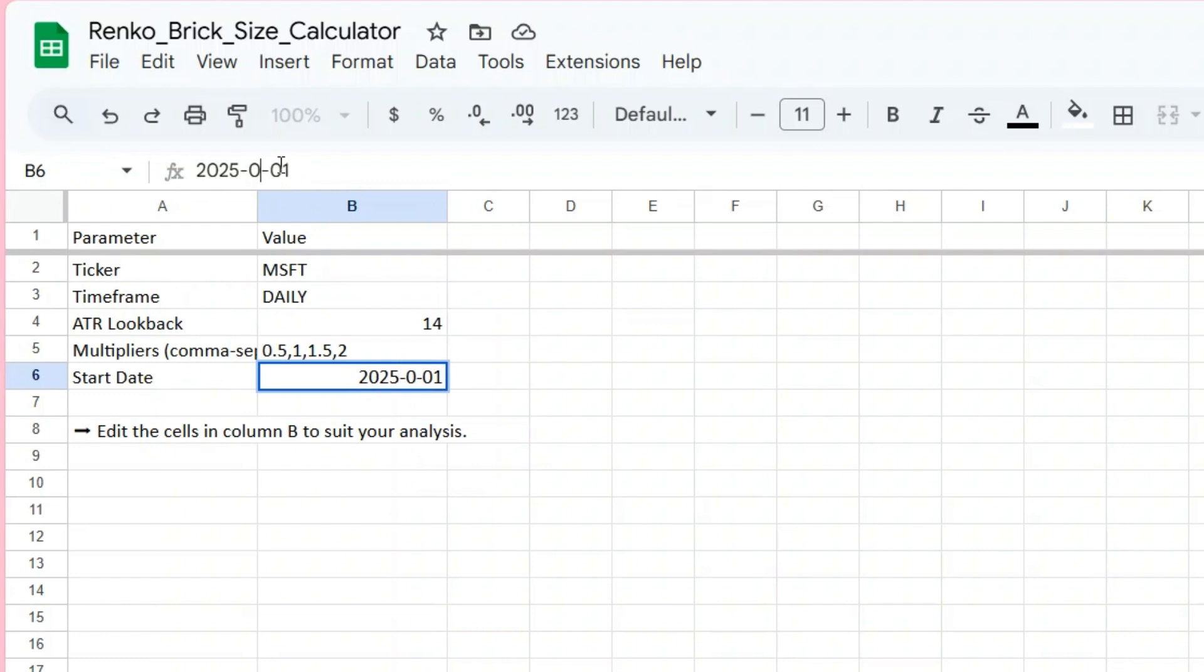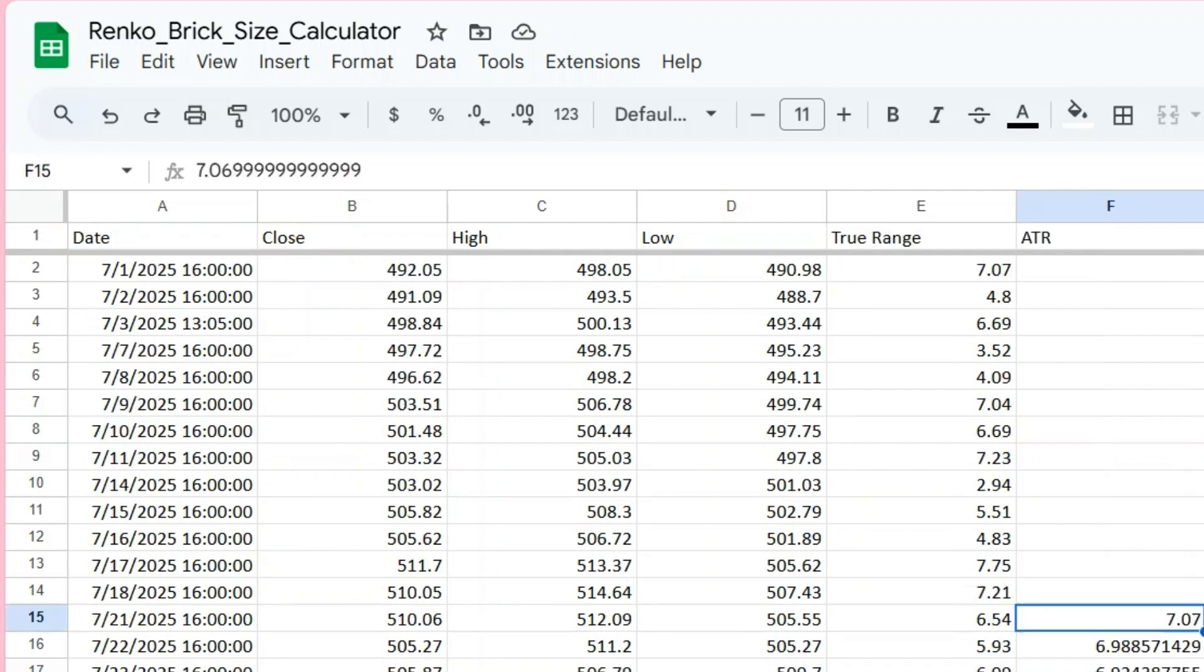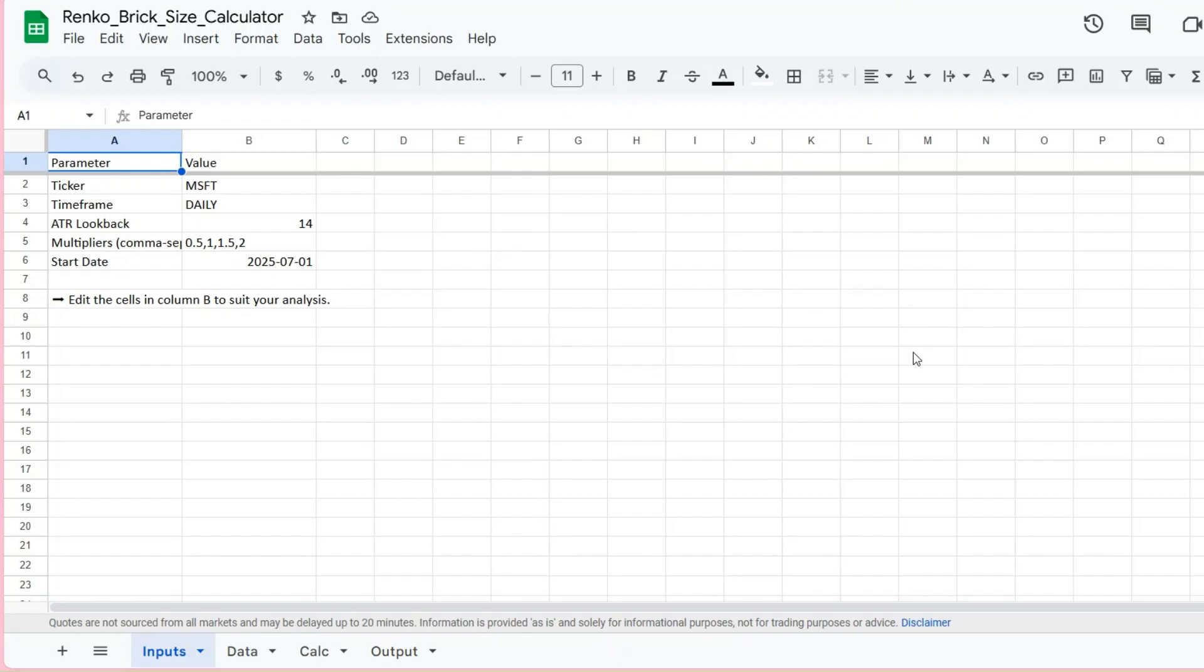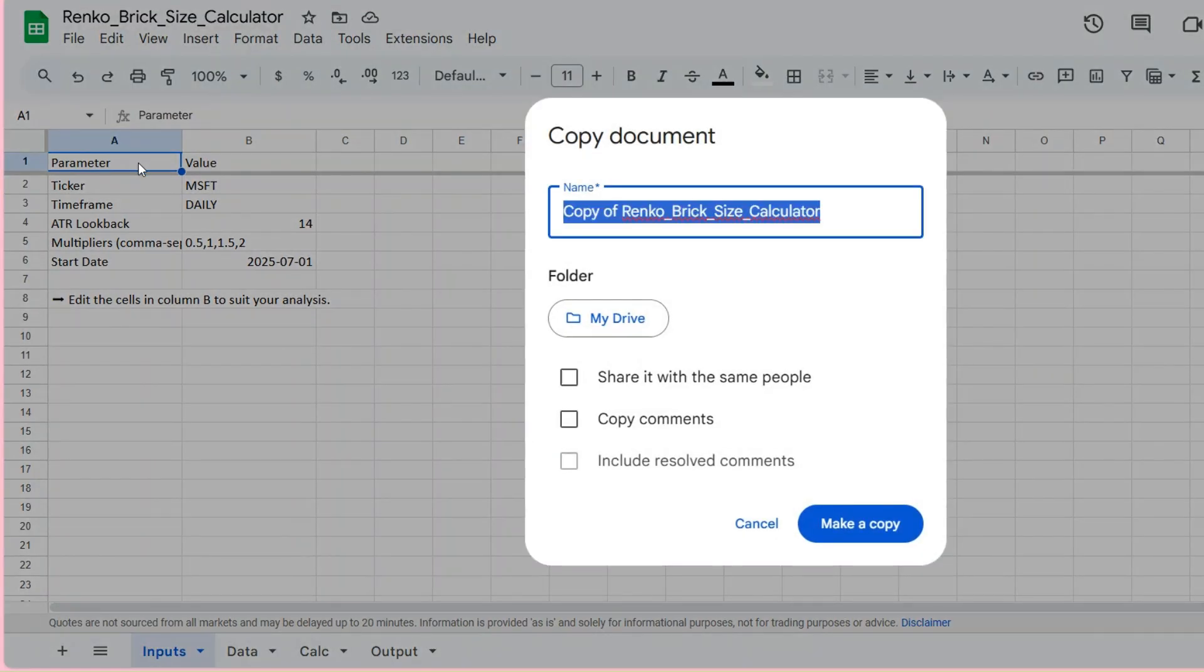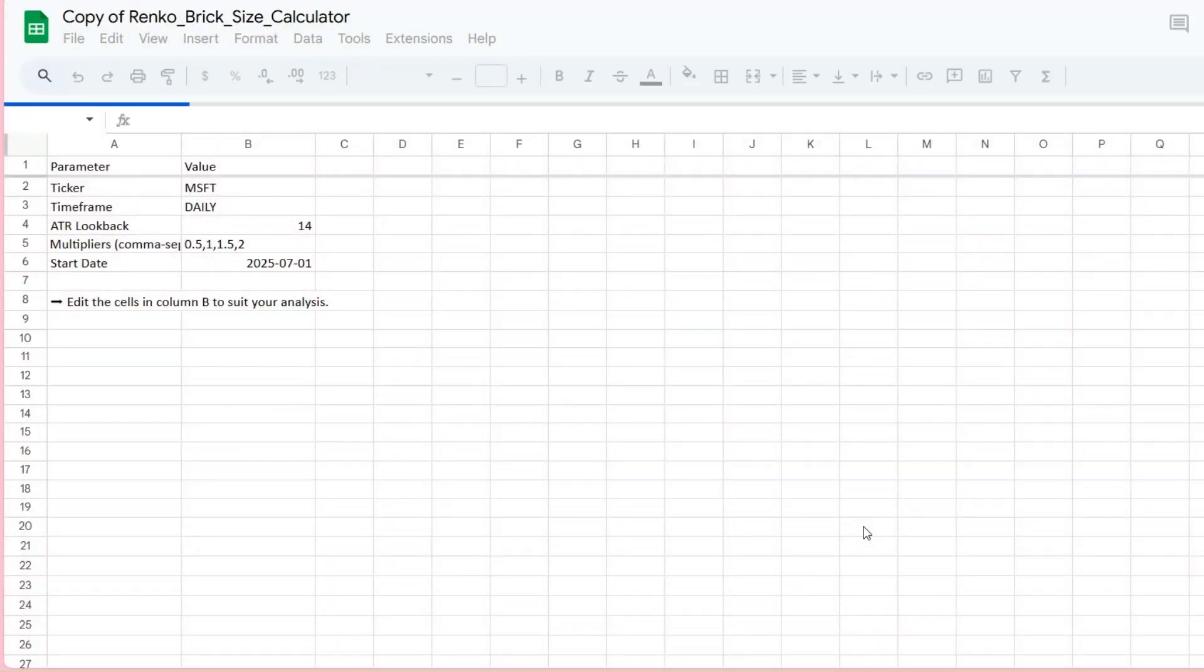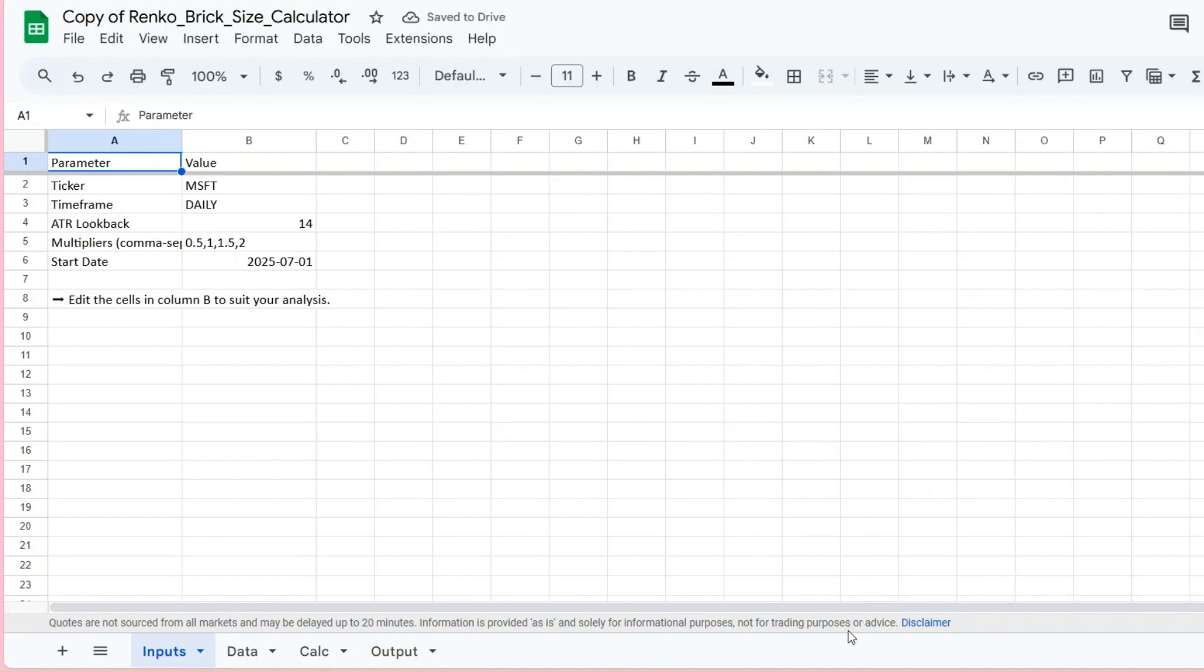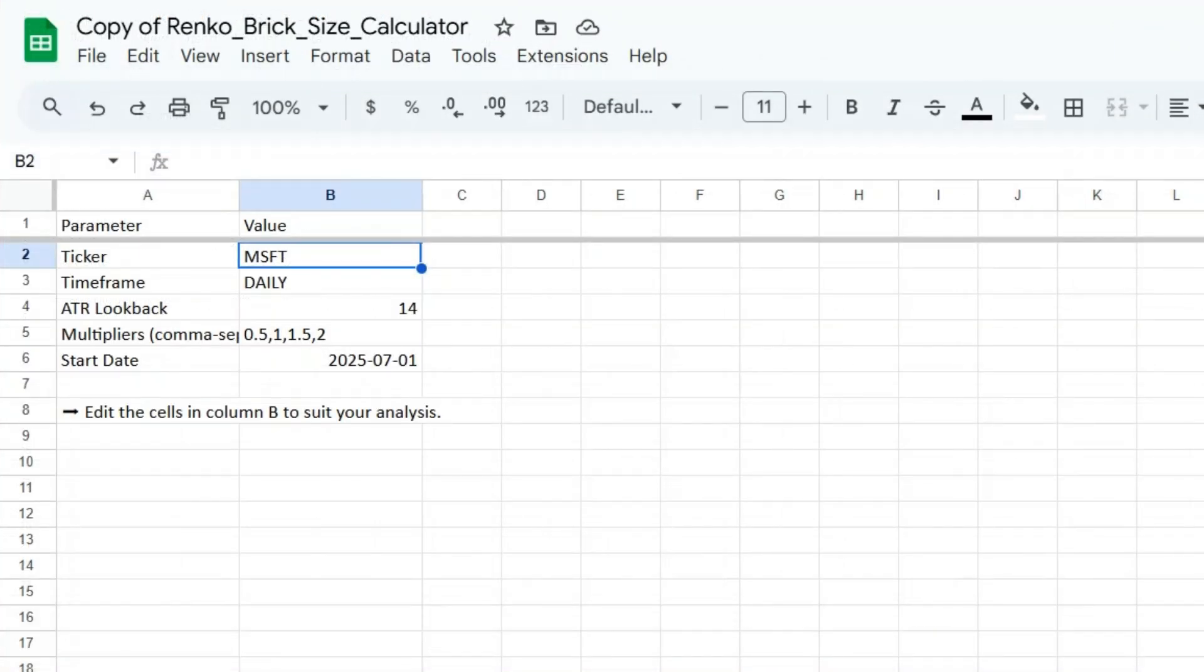You can use it for any stock or ETF supported by Google Finance. First, click the link in the description to open the Google Sheet, then go to File, Make a Copy, so you can save your own editable version to Google Drive. That way you'll be able to enter your own symbols, change the date range, or adjust any formulas to suit your needs.